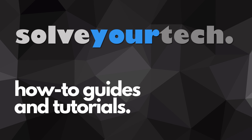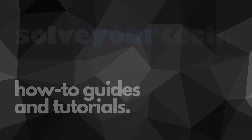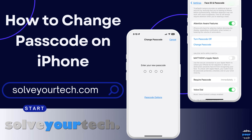SolveYourTech.com, your source for how-to guides and tutorials. This video from SolveYourTech.com is going to show you how to change the passcode on iPhone. We're going to go through the entire process, including showing you how to choose a different passcode type, such as a four-digit option or a passcode with numbers and letters. Be sure to like this video and subscribe to our channel to see more tech guides like this one.